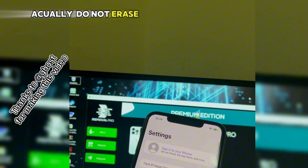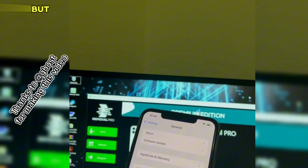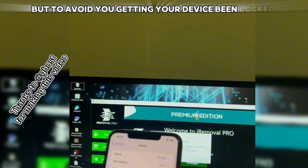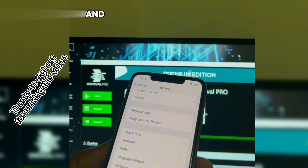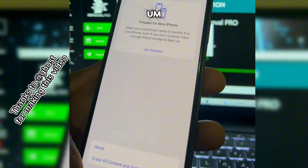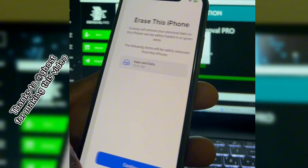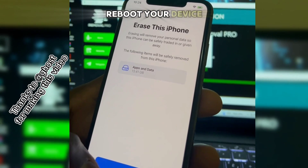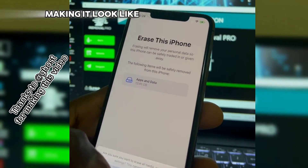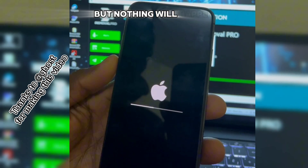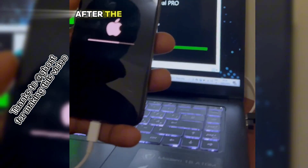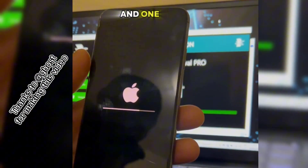Now let me show you how the fake reset works. The fake reset does not erase any content on your device — it's designed to avoid your device getting locked again. This device is running on iOS 17, and the fake reset will just reboot your device, making it look like you've erased it, but nothing will actually be erased after the reboot.